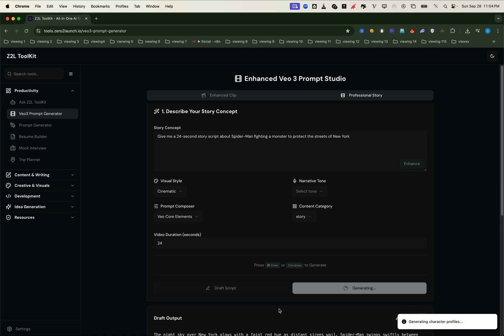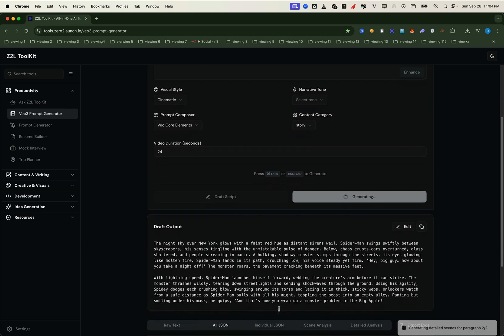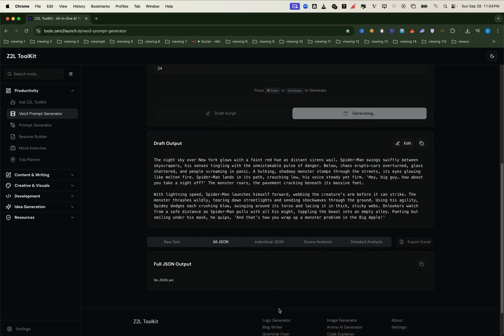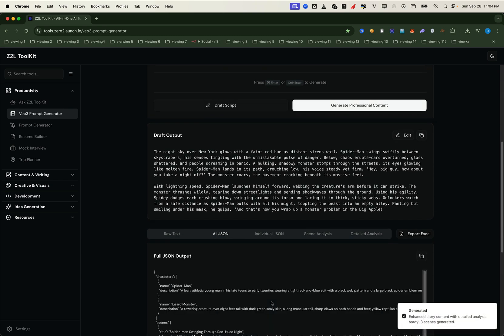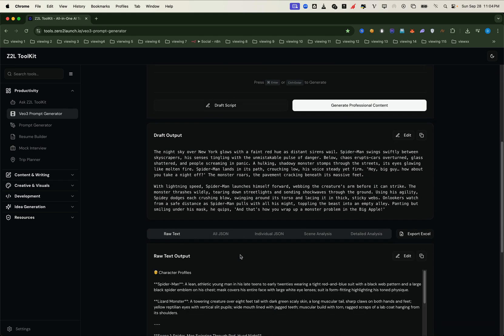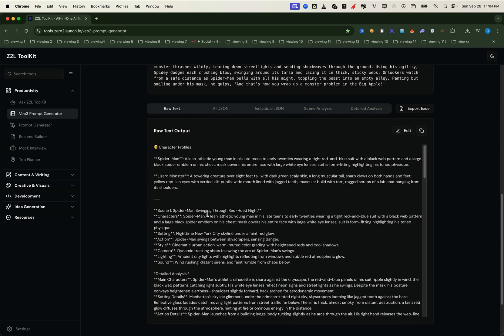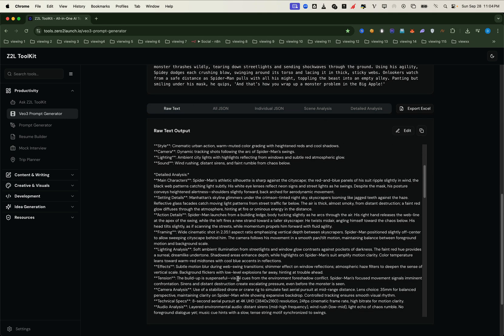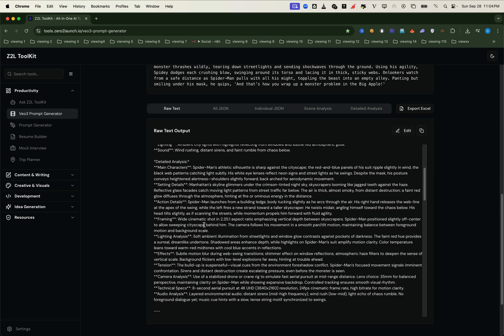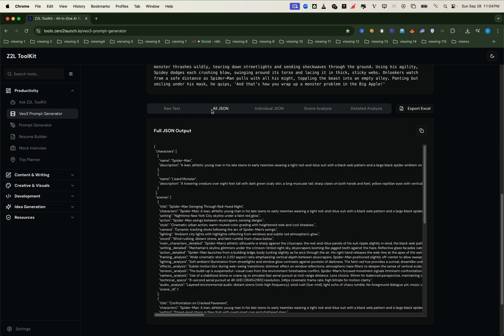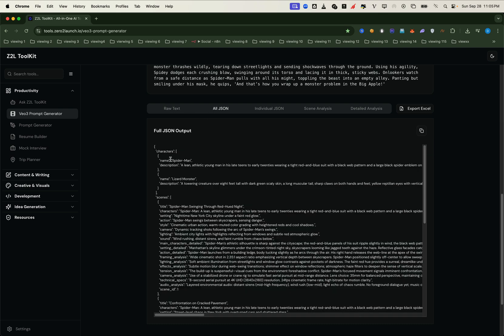And when it's a longer story, this is where consistency comes in. The characters remain the same across scenes. Because the generator creates a character bible. That bible locks in the character details. So every scene reuses the same characters.